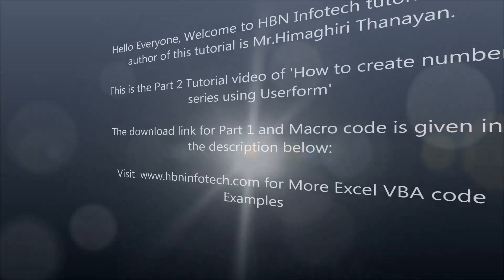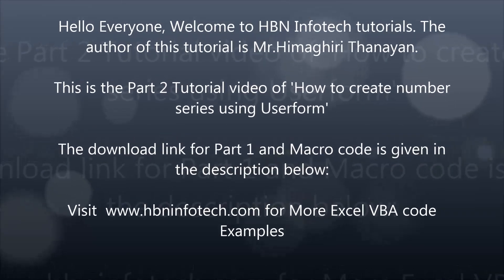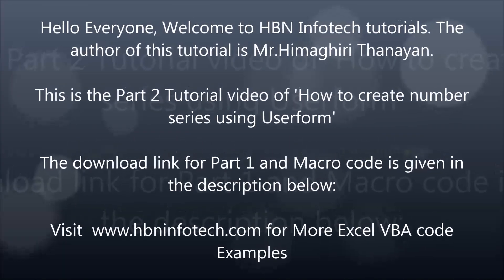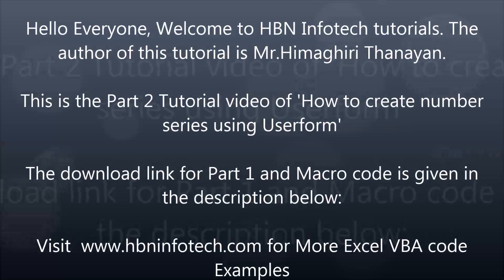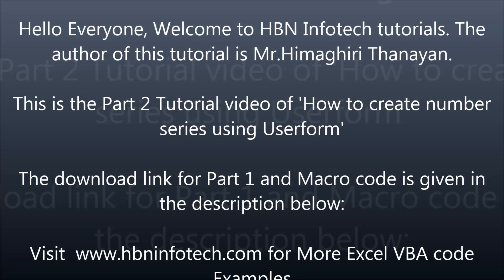Hello everyone, welcome to HBN Infotech Tutorials. This is a part 2 tutorial video of how to create number series using user form. The download link for part 1 and macro code is given in the description below. Visit www.hbninfotech.com for more Excel VBA code examples.